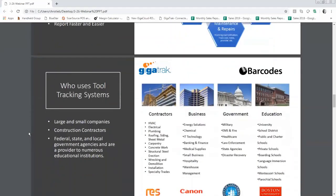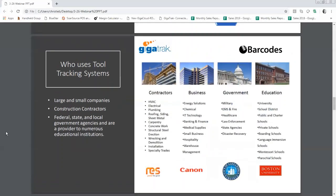Who's using the tool tracking system? Due to the flexibility, everyone is able to use a tool tracking program — whether you're a small but growing company all the way up to a large Fortune 500 corporation. We also support federal, state, and local government agencies, and are a provider to numerous educational institutions.